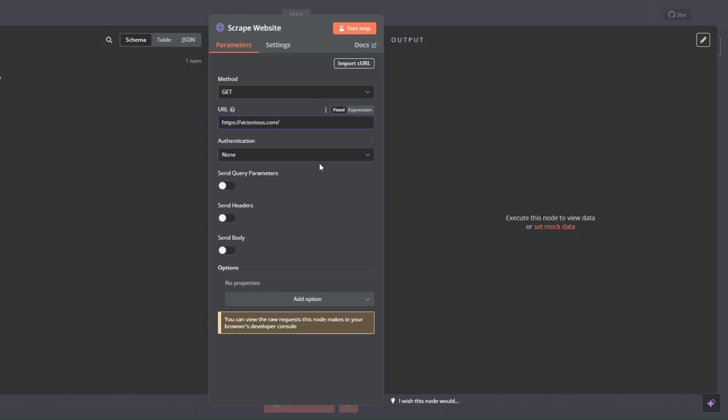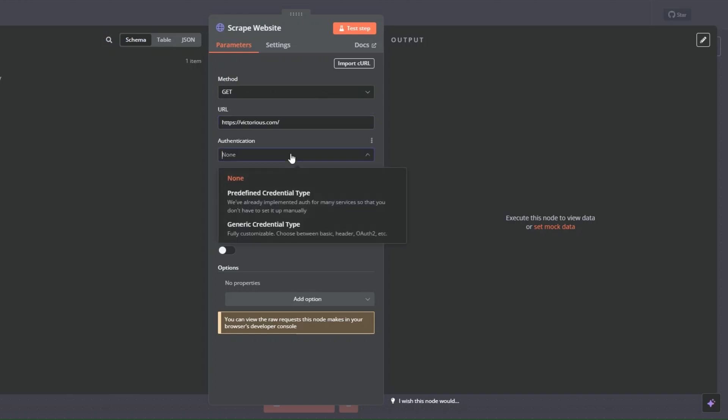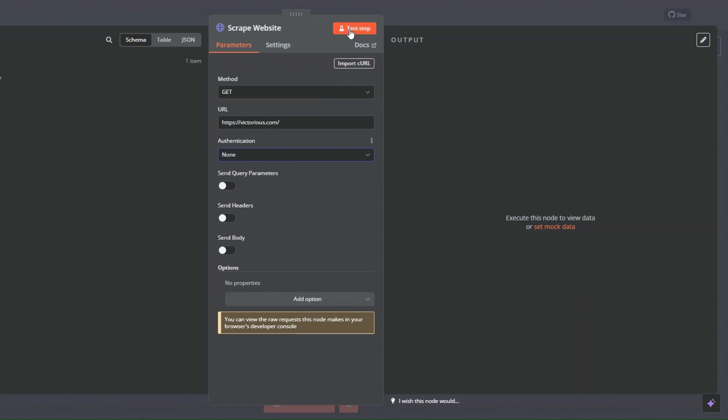That's all we have to do. For the authentication, leave it as none, leave everything as is. And now to test it, I'll click on test step.